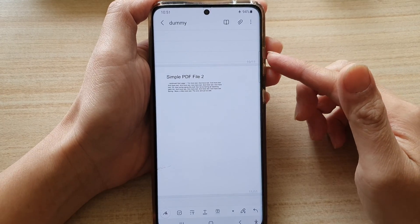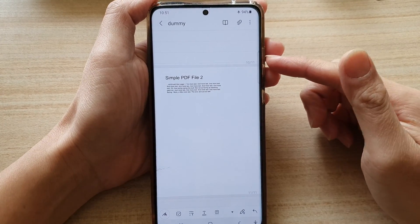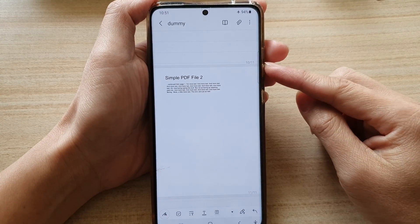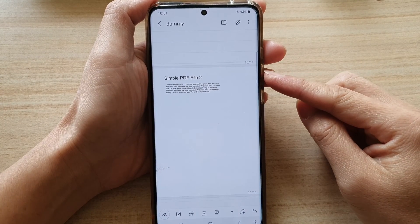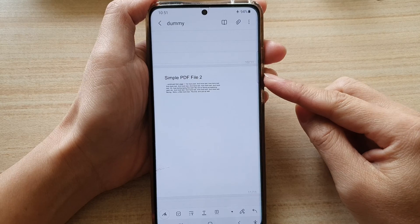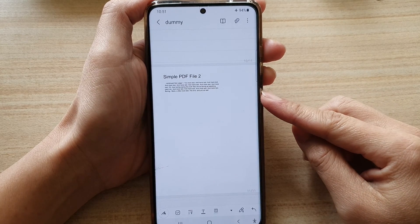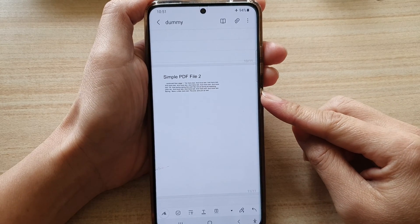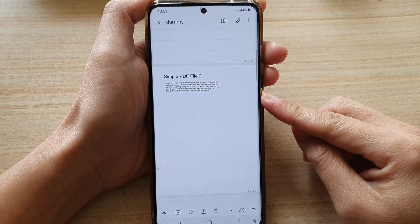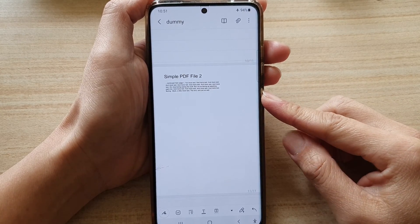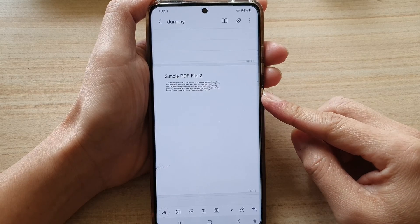Hi guys, in this video we're going to take a look at how you can insert or remove a PDF document in your Samsung Notes on the Galaxy S21 series.